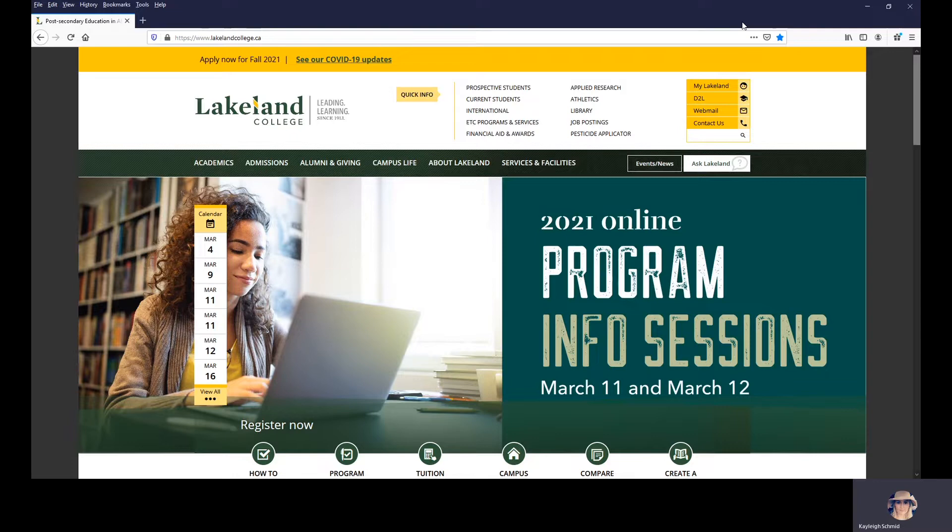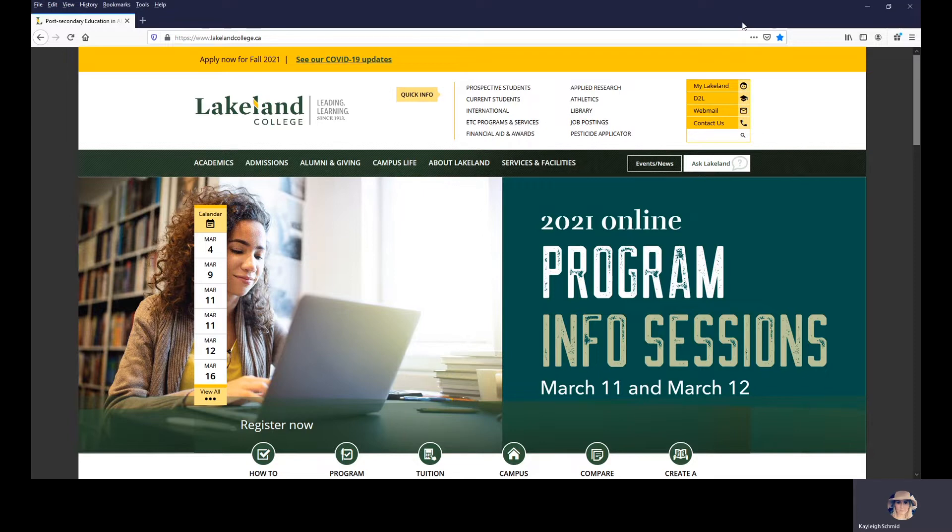Just to note, if you're interested in a program on the Lloydminster campus, you're going to attend on Thursday, March 11th. And if you're interested in a program on the Vermillion campus, you're going to virtually attend on Friday, March 12th.